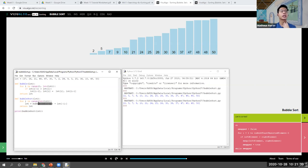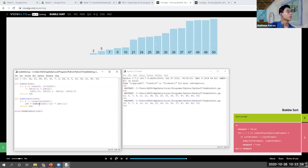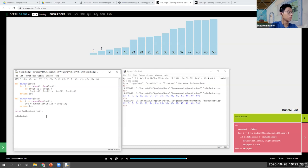There's another thing we can do: use a 'swapped' flag, initially false. If a swap happens, set swapped to true. If we go through one entire pass and nothing is swapped, it means the list is already sorted, so we don't need another pass. This can be combined into one improved bubble sort. We combine the shortened range and the swapped flag together to make a more efficient implementation.